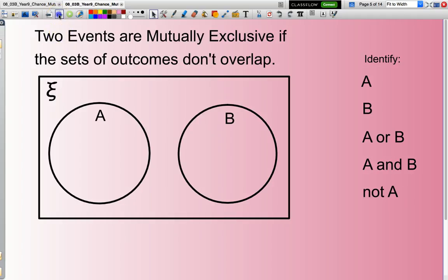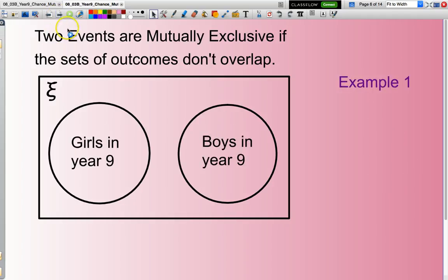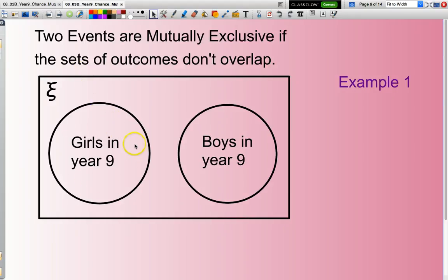Let's have a look at an example. If our universal set contains all students from Year 9, then one set would be girls in Year 9, the other set would be boys in Year 9, and we don't have any students that are both a girl and a boy — it's just not physically possible. So those two sets are separate.